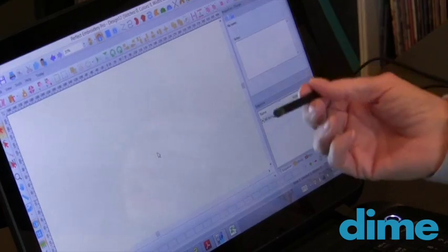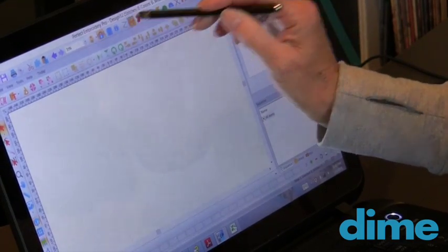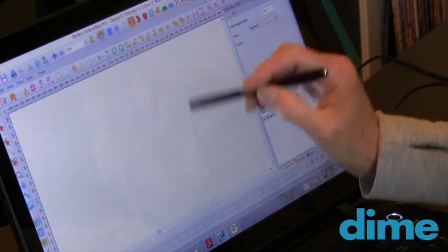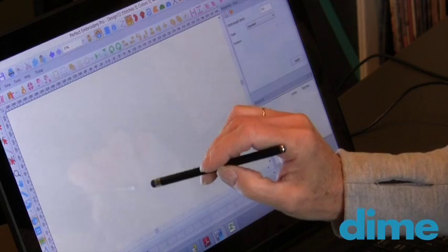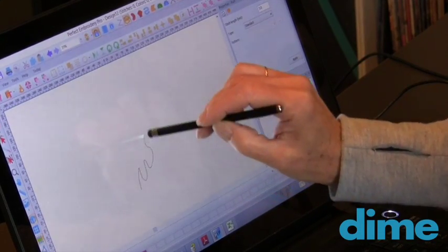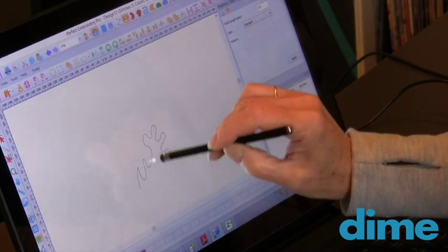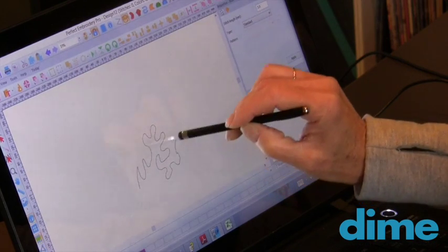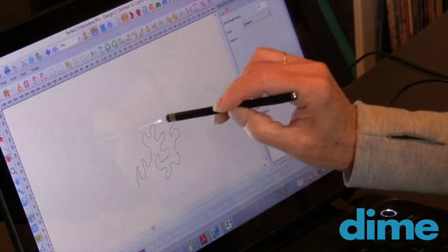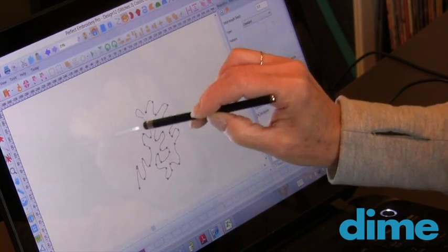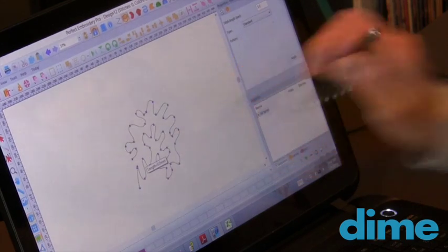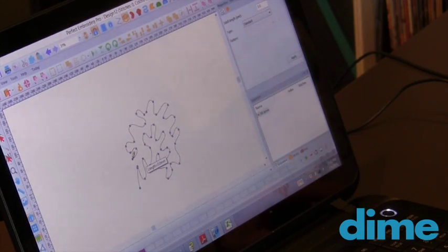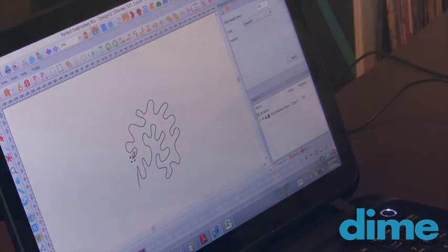With your cursor, select the running stitch icon, and then just start to draw. So you want to make a simple stipple, it's so easy to do, just continue drawing. You can see the image appears as you draw, and then you'll right click to set the stitches.